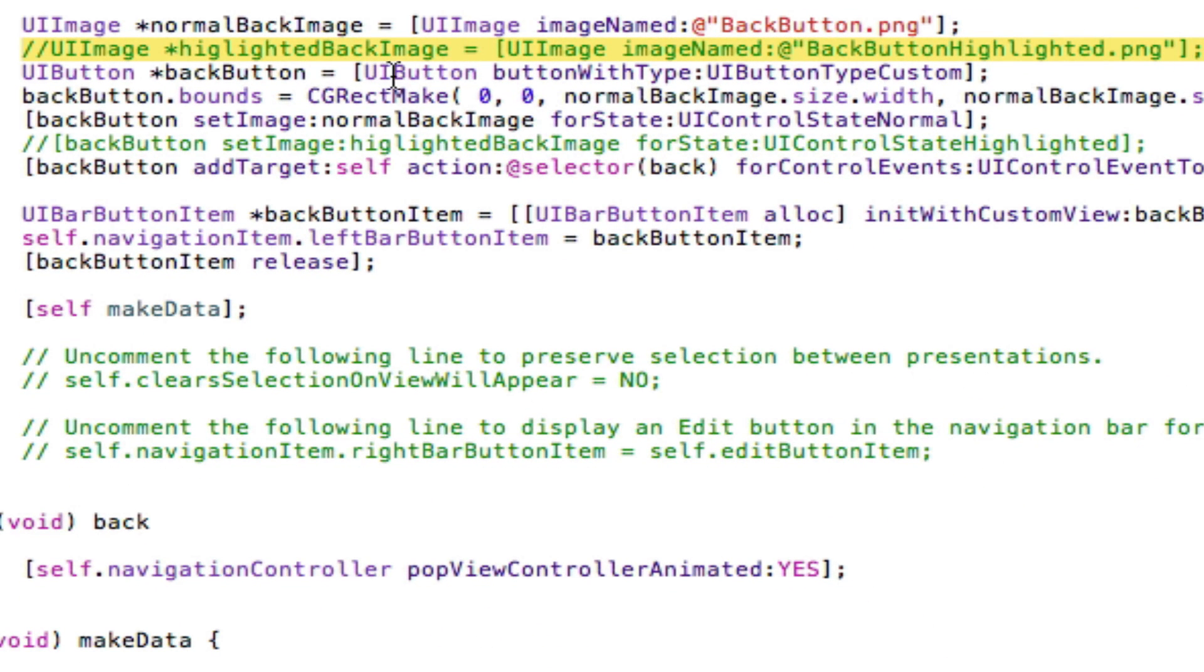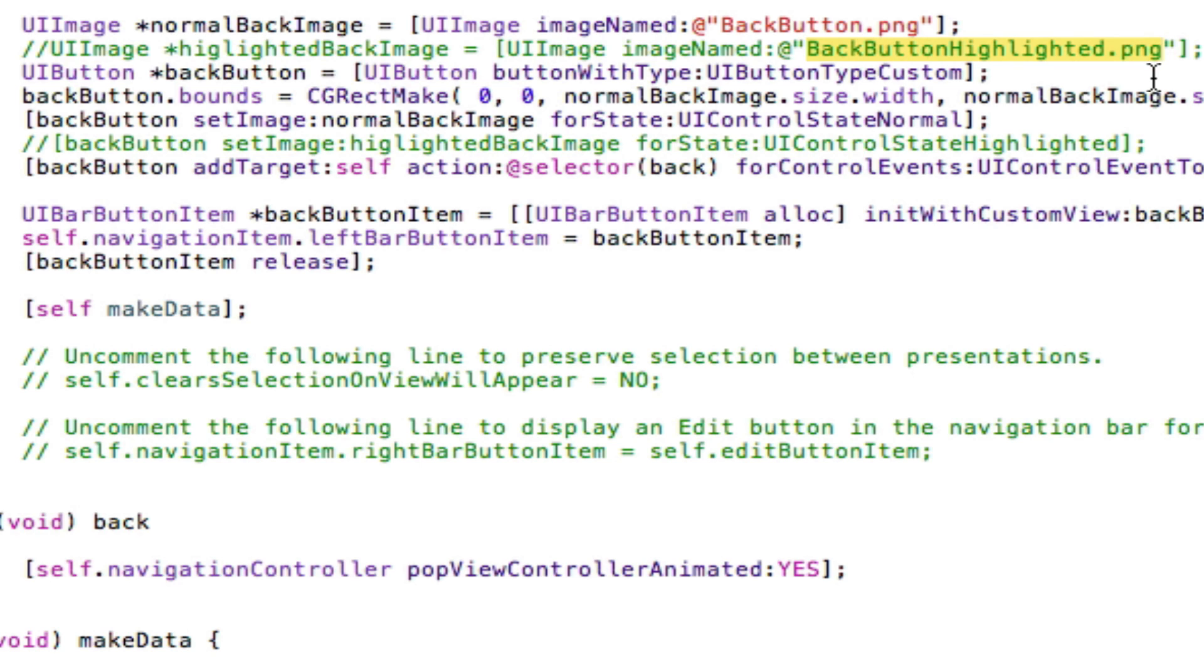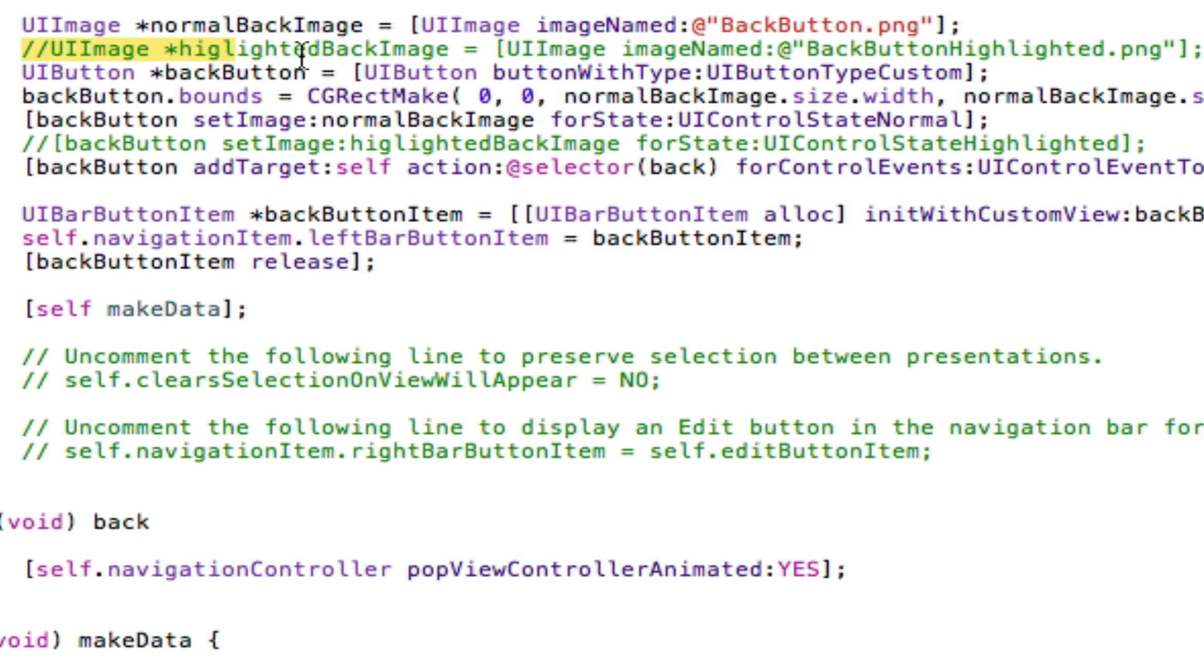As you can see I've also have a commented outline here and that is holding what's going to be theoretically called a highlighted back image. I'm just showing you this so that if you have a highlighted image, a highlighted image is when the user presses the button and it becomes active and it will show a different image. So if you want it to be black when it's not pressed and white when it is pressed then you create two different images one to be highlighted one not to be highlighted. I don't have a highlighted image but that's there to let you guys know that you can do that.